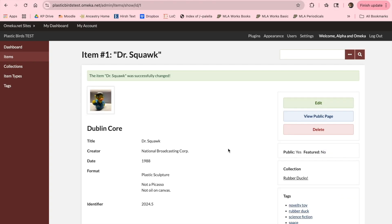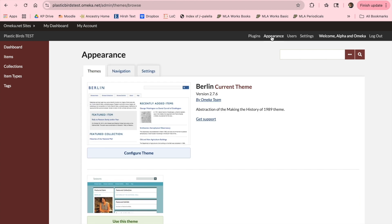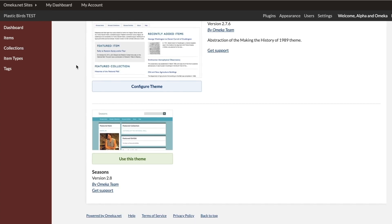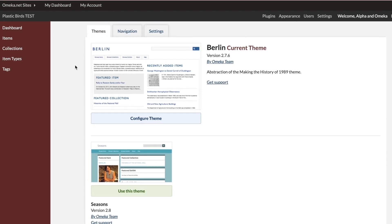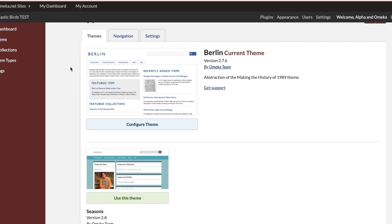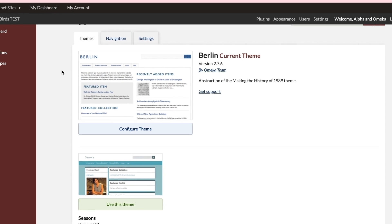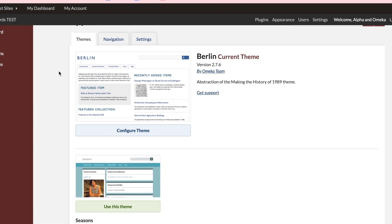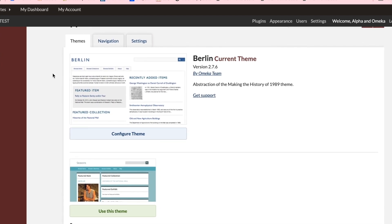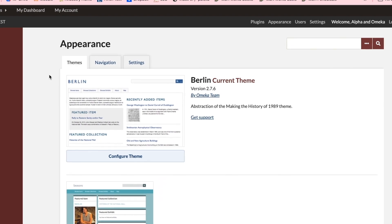You may also be interested in adding some design elements to your site. You can do this by going to Appearance in the top right. The free version of Omeka allows you to use two CSS-powered themes, Seasons and Berlin, and restricts your customization options. But you're still able to add a header or logo image, create text for your homepage, and adjust the navigation in certain settings.